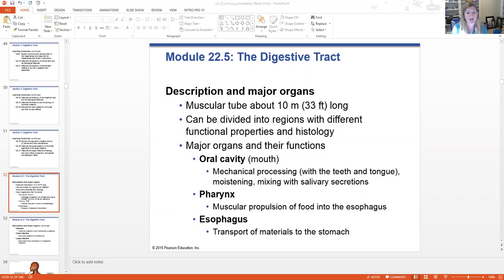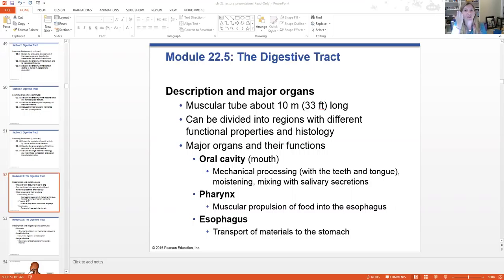Then the food passes down the pharynx. This is muscular propulsion — the swallowing action, pushing that food. As you swallow, your tongue is elevated and pushes that food back — that's the voluntary process. And then once it gets back there, the involuntary process takes over.